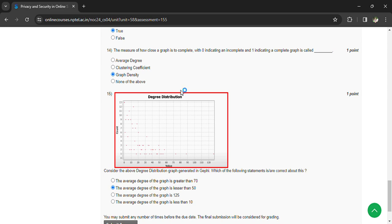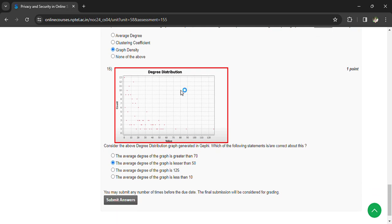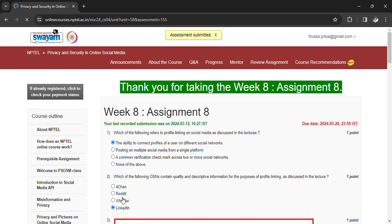Which of the following statement is correct? The average degree of the graph is less than 50. Now you can submit your answers and you can see the assessment is submitted. The last day to submit this is 23rd.